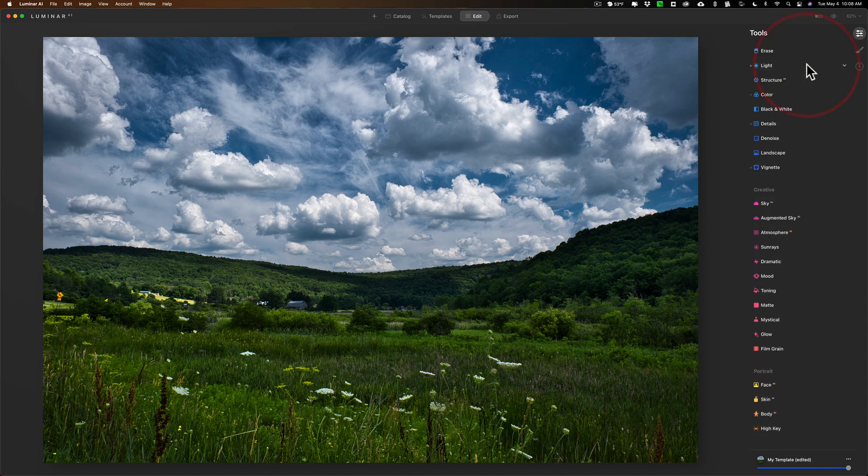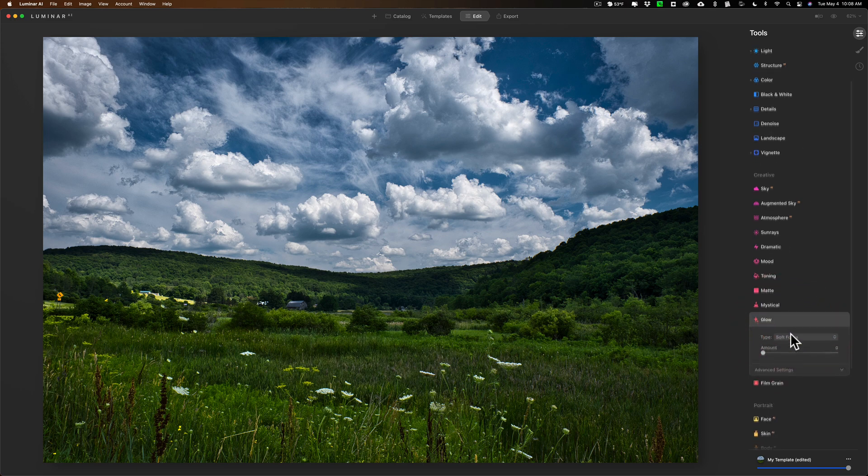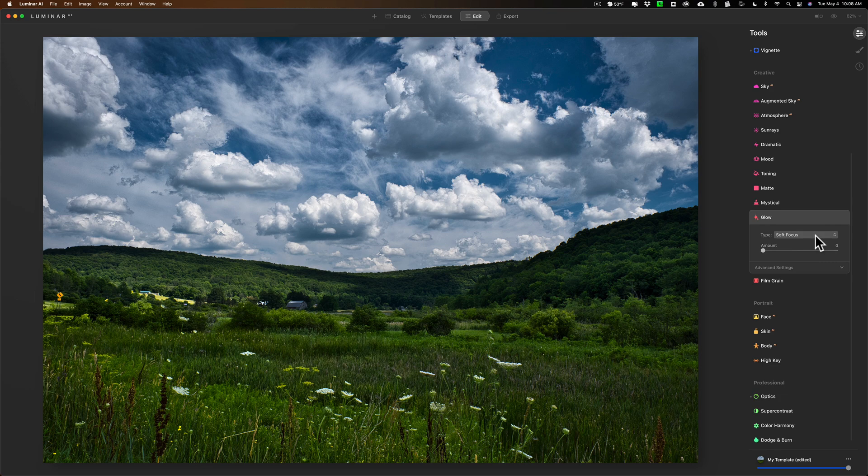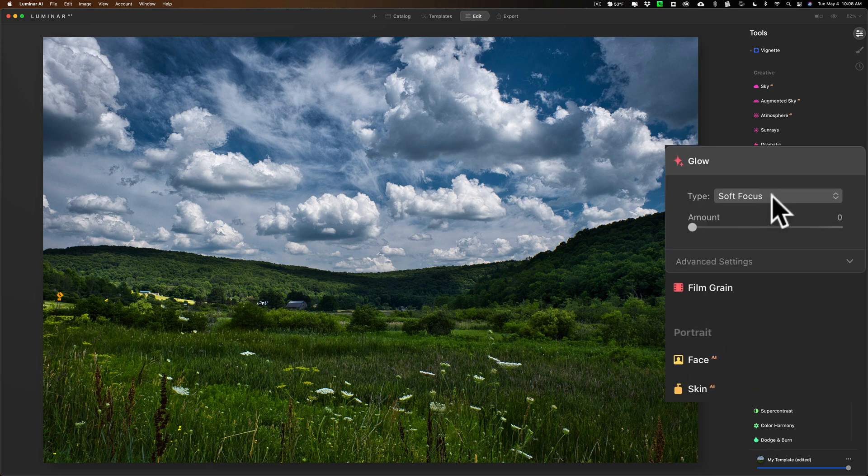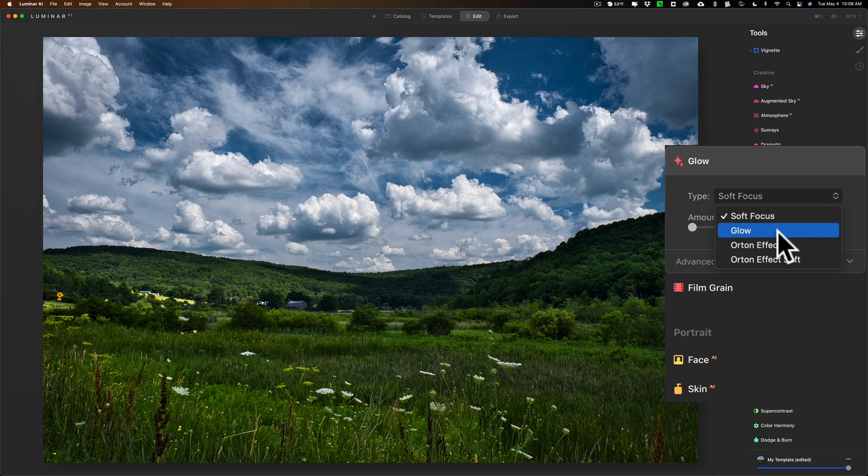The Orton effect is inside of the glow filter. So we're going to go down here to the glow filter and the drop down right here it says soft focus at the moment, but if you click on that you'll see there's two different Orton effects: Orton effect and Orton effect soft.